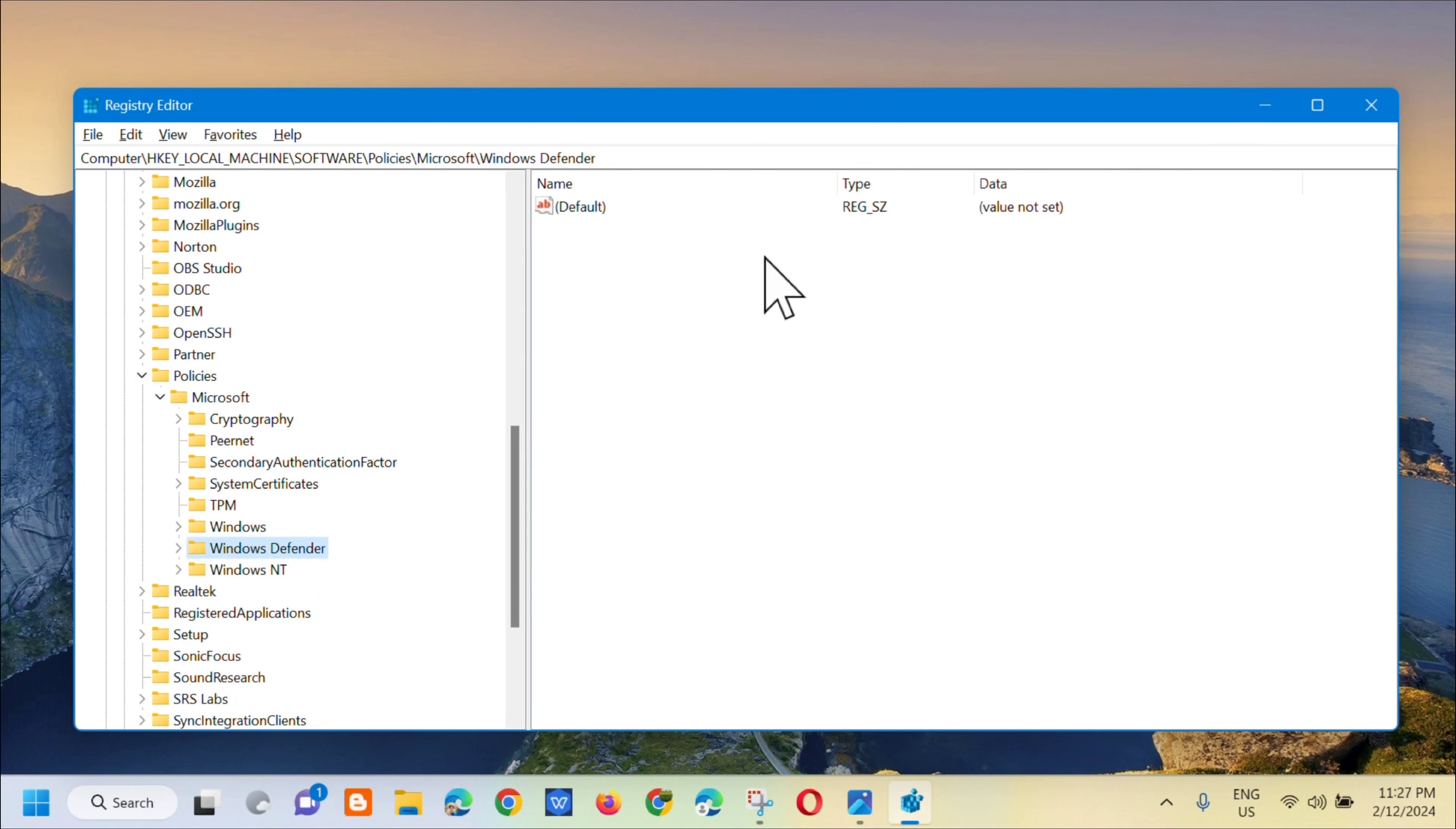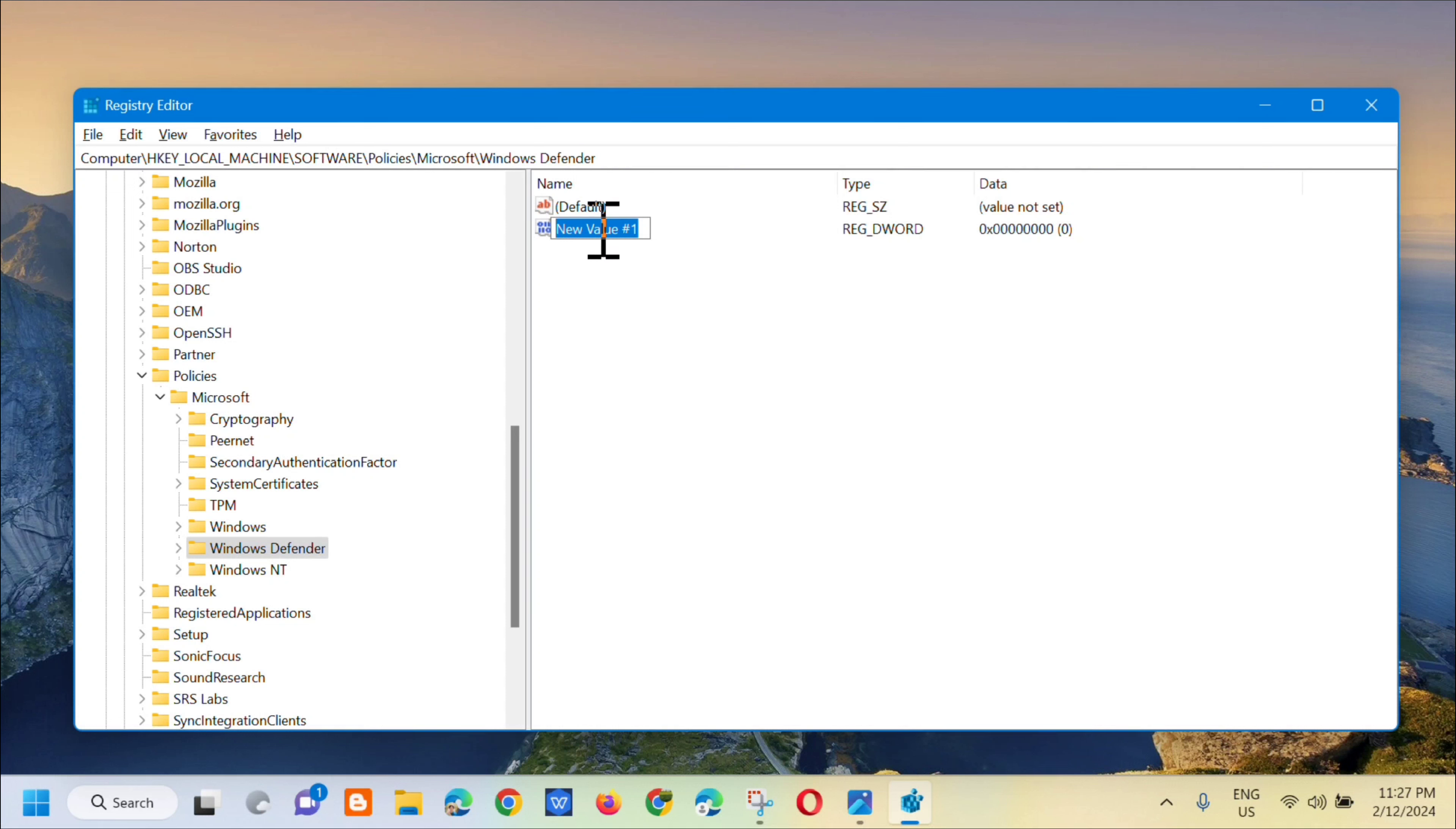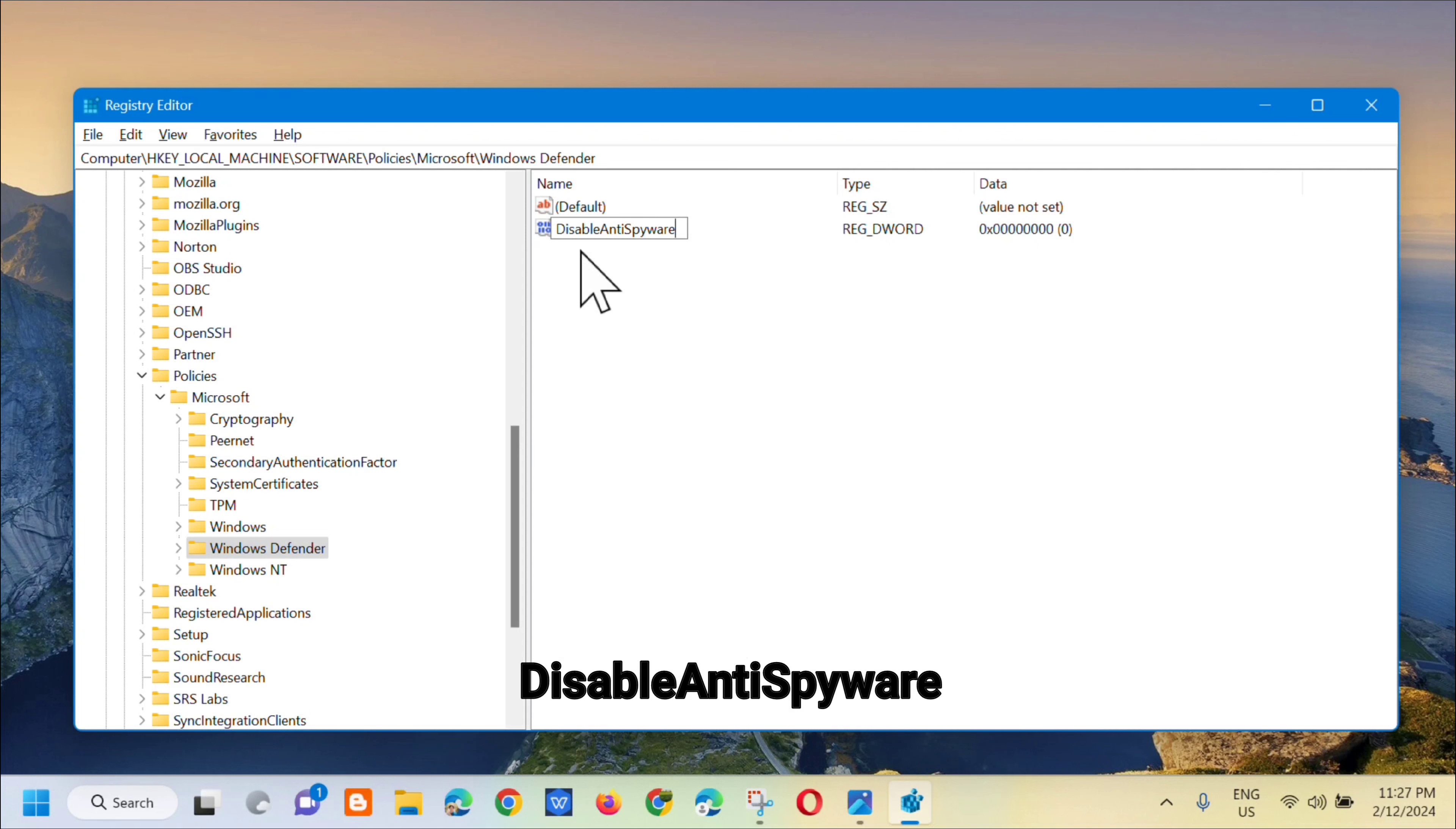Click on Windows Defender, and then in the empty space right-click, select New, and then select DWORD 32-bit value. Now we need to rename it, so name it DisableAntiSpyware.